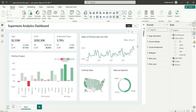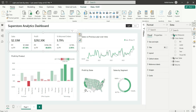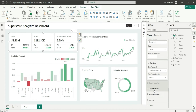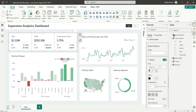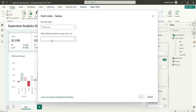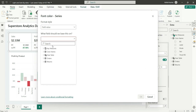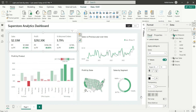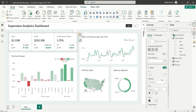Let's do it first for the KPI card visual. I'll click on it and go to Callout Values where there is a value color option. I'll use the conditional formatting option, set the format style to Field Value, and choose the Text column from the Color Theme table, then click OK.